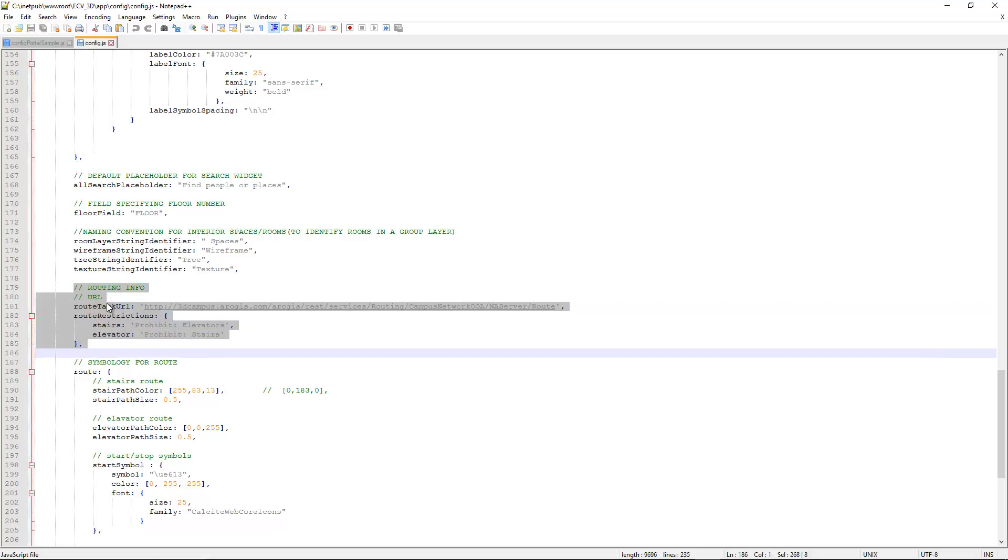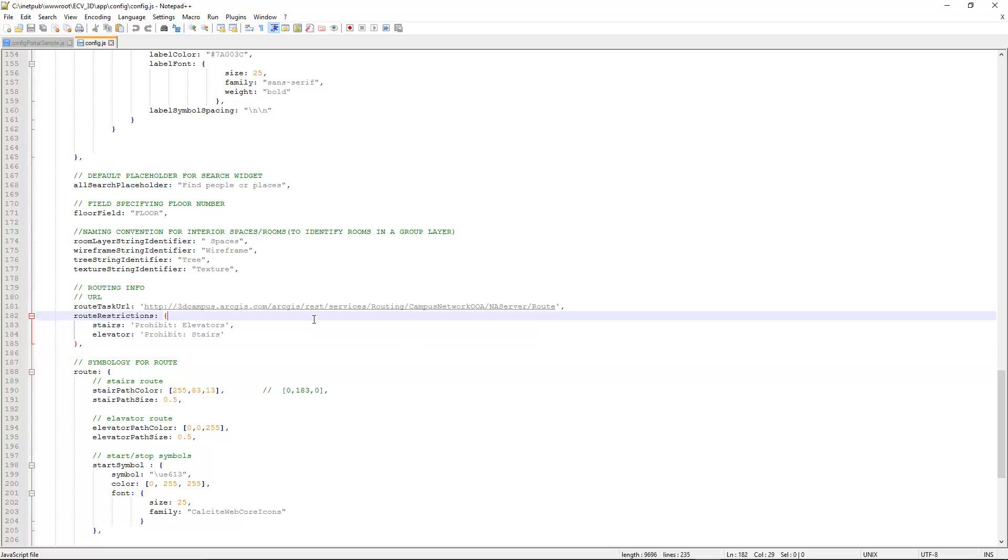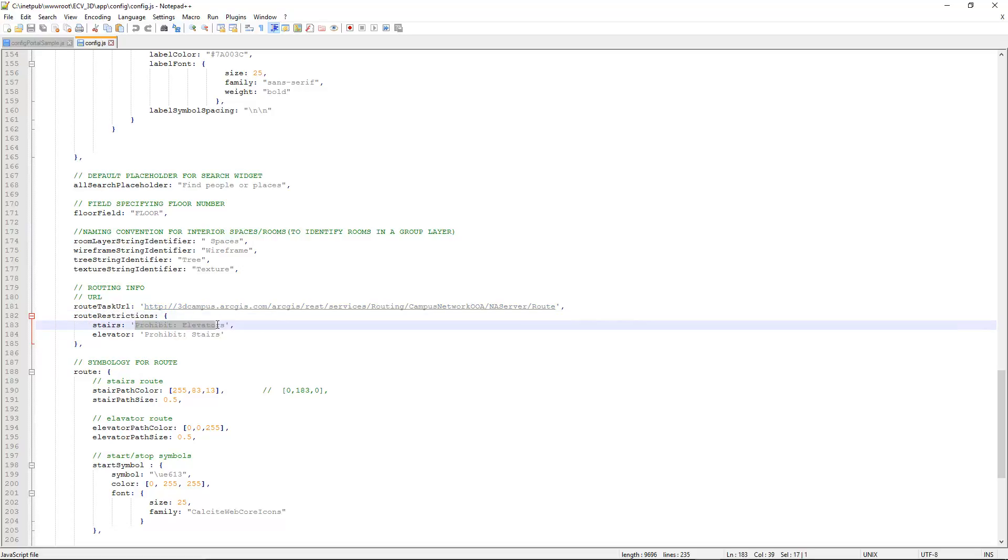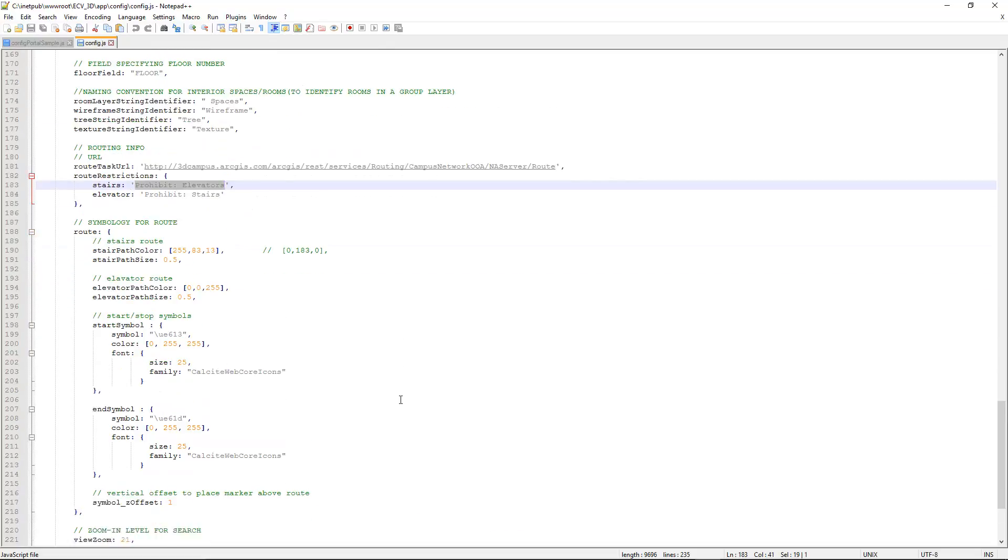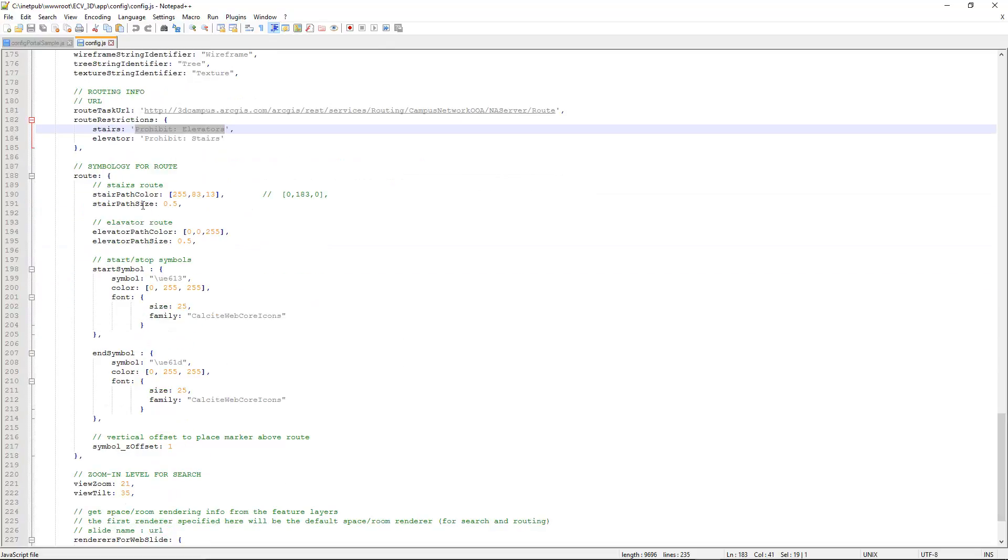And really importantly as well, we kind of call it out here with a couple of comments so you can find it really easily, is the route task URL. So if you change the route task based on section two in the Campus Viewer Tools, this is where you'll actually put that in there. And again, you'll want to go to the endpoint for that routing task and make sure that you get your restriction names correct. In some cases, there's no standard really for what these things are, so it's a good idea to get them from the URL and then put them here in the configuration file. You can also change some of the things like how the route looks, the path color and size, and the elevator path color and size, and so on and so forth. You can also modify the start symbol and end symbol, and you can set the symbol Z offset if you want it to hover a little bit higher or a little bit lower than what we provided for you.